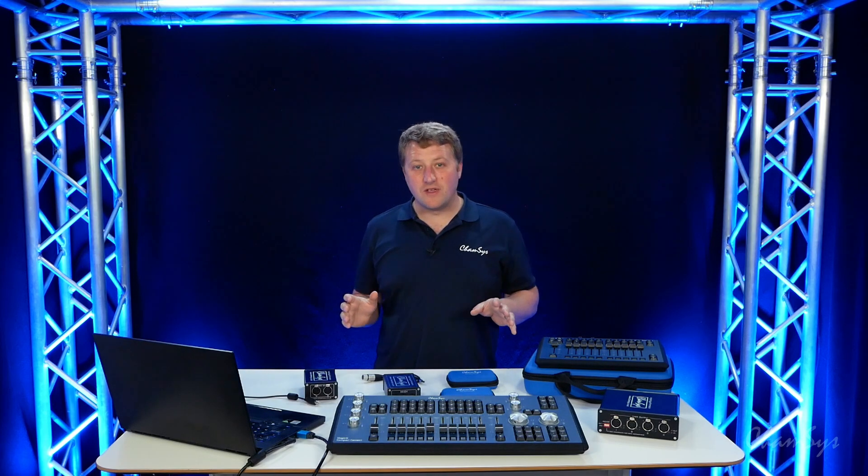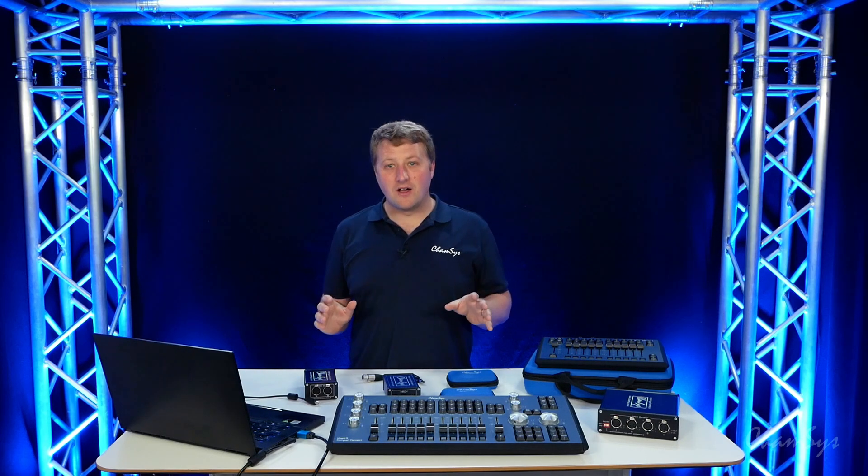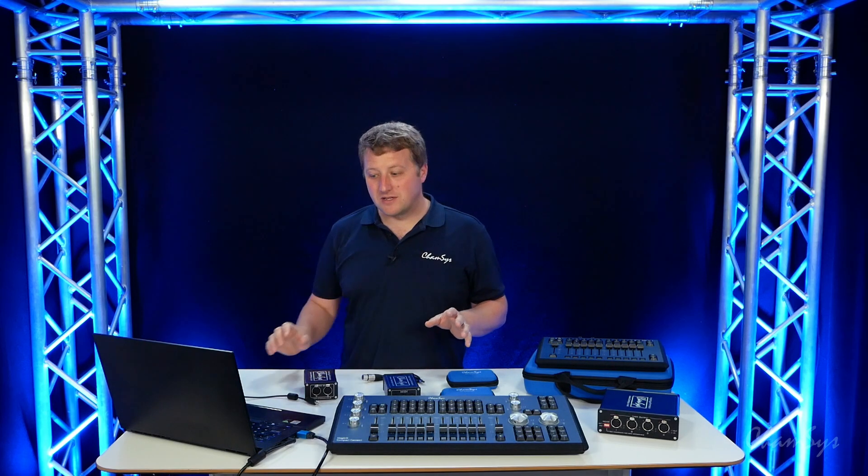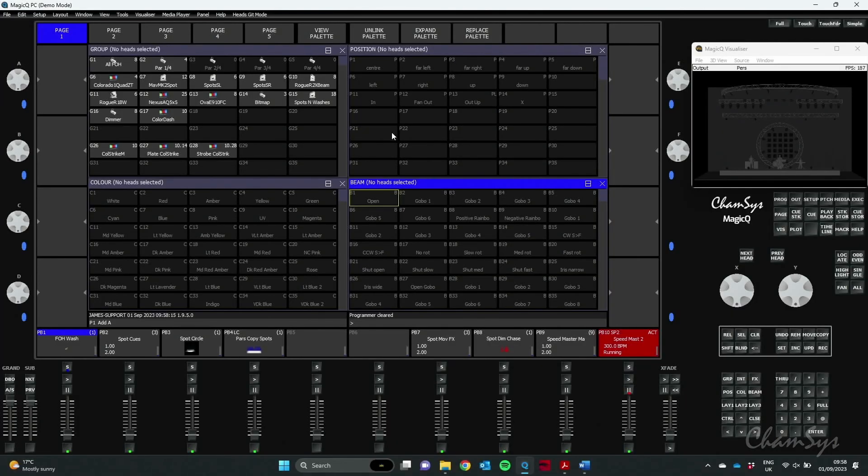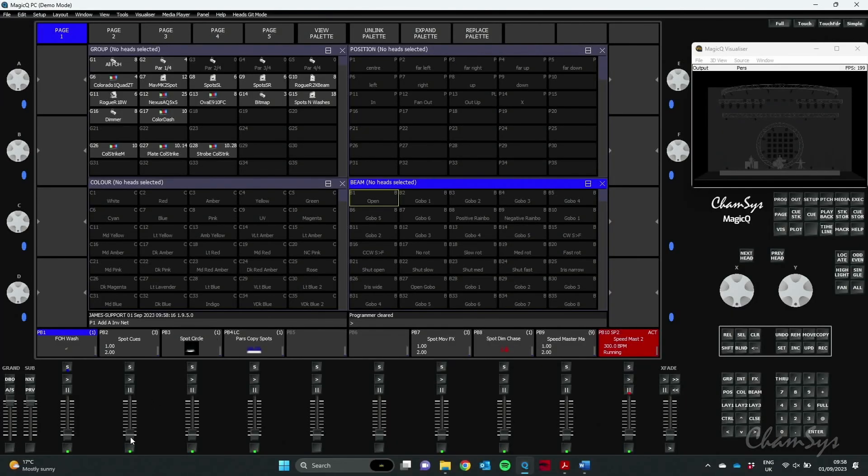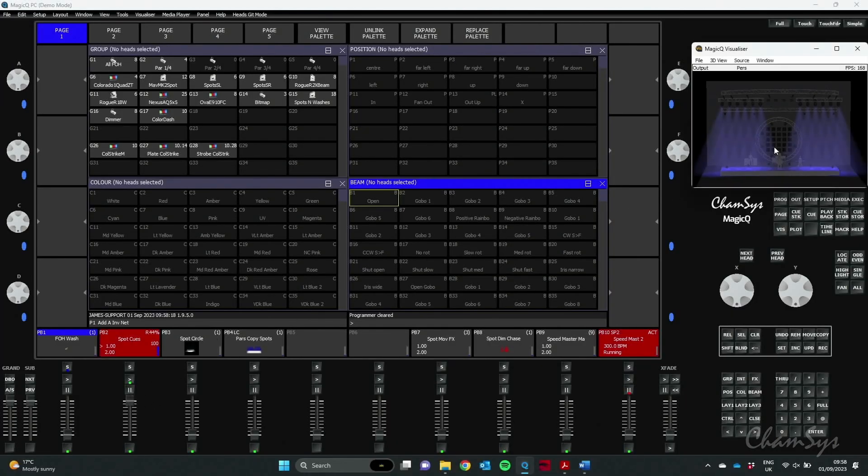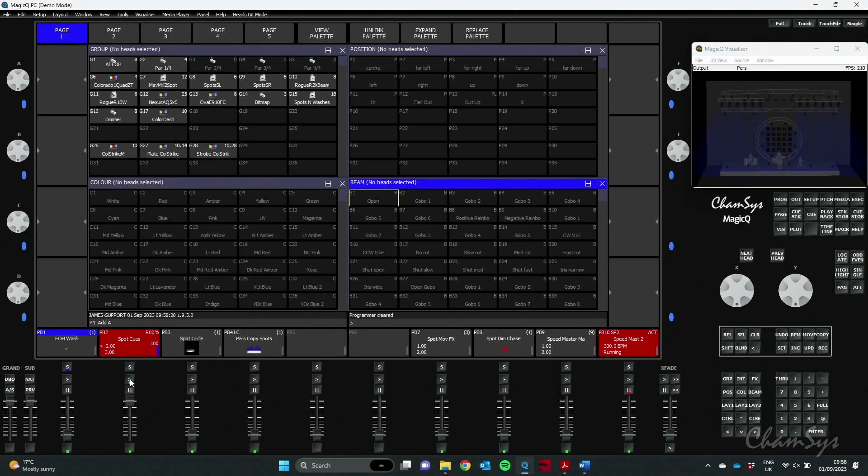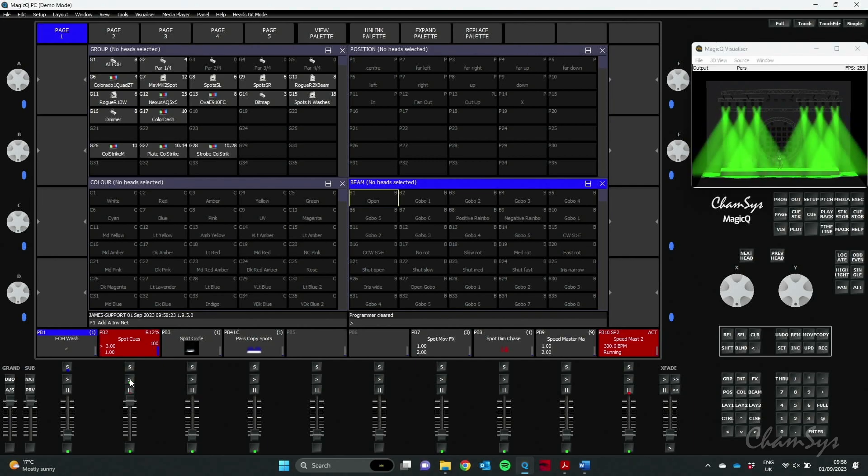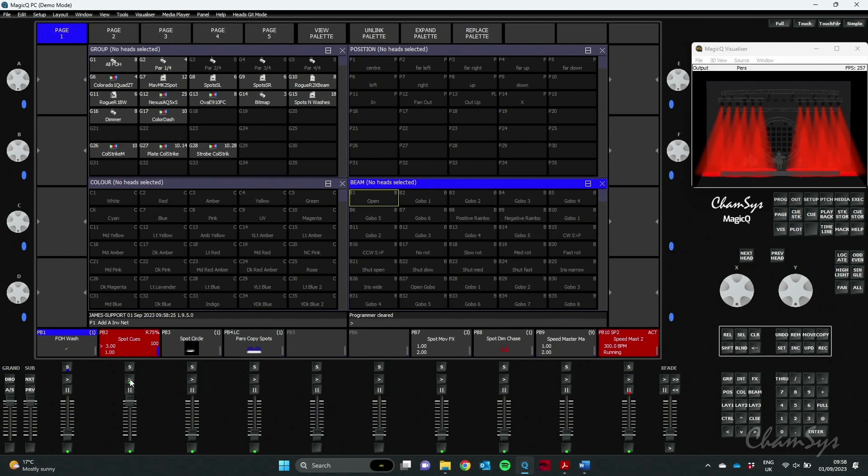So first off, a brand new feature called our Live Copy Master. If we have a look here, our spots here I've got programmed with three different cues in blue, in green in a different position, and then moving to a third cue here in red.